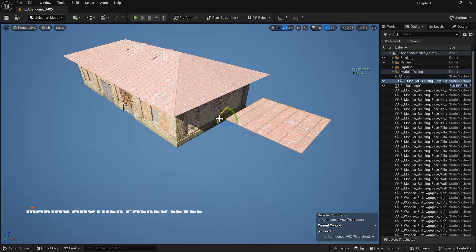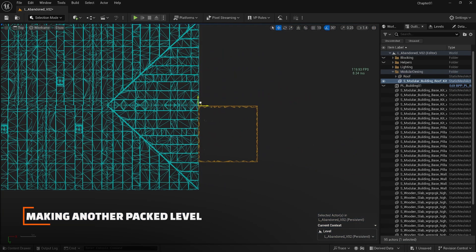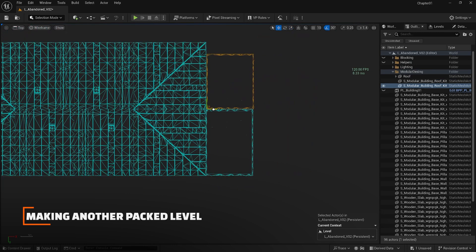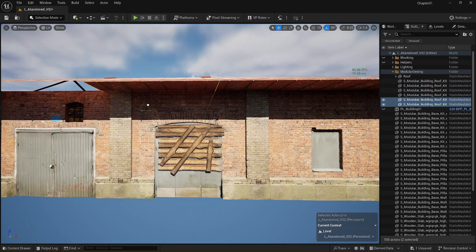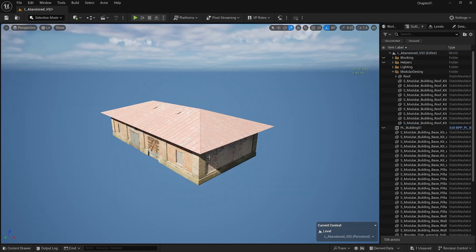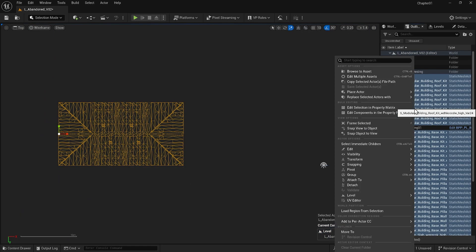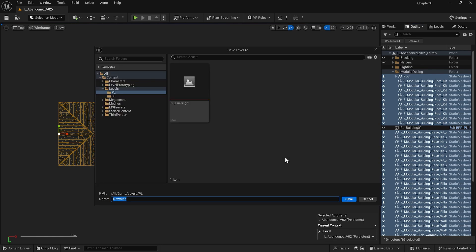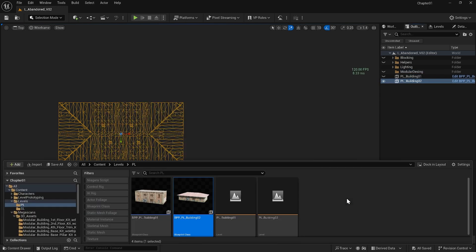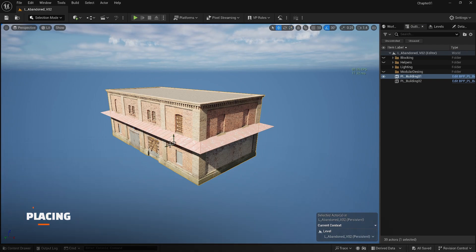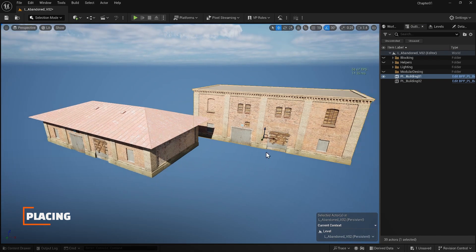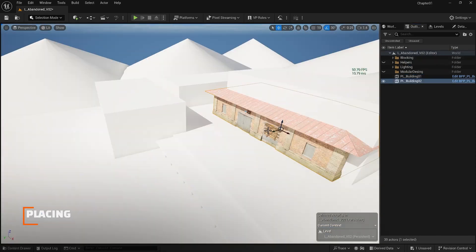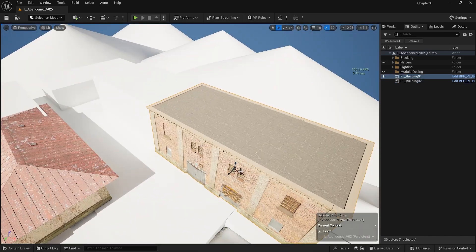I use the other roof item that I downloaded to cover the bottom of the roof and select everything from the top view and pack another level for this building. Now that I have two buildings that I made using modular design principles I turn on my blocking and place my new building in place of their placeholder.